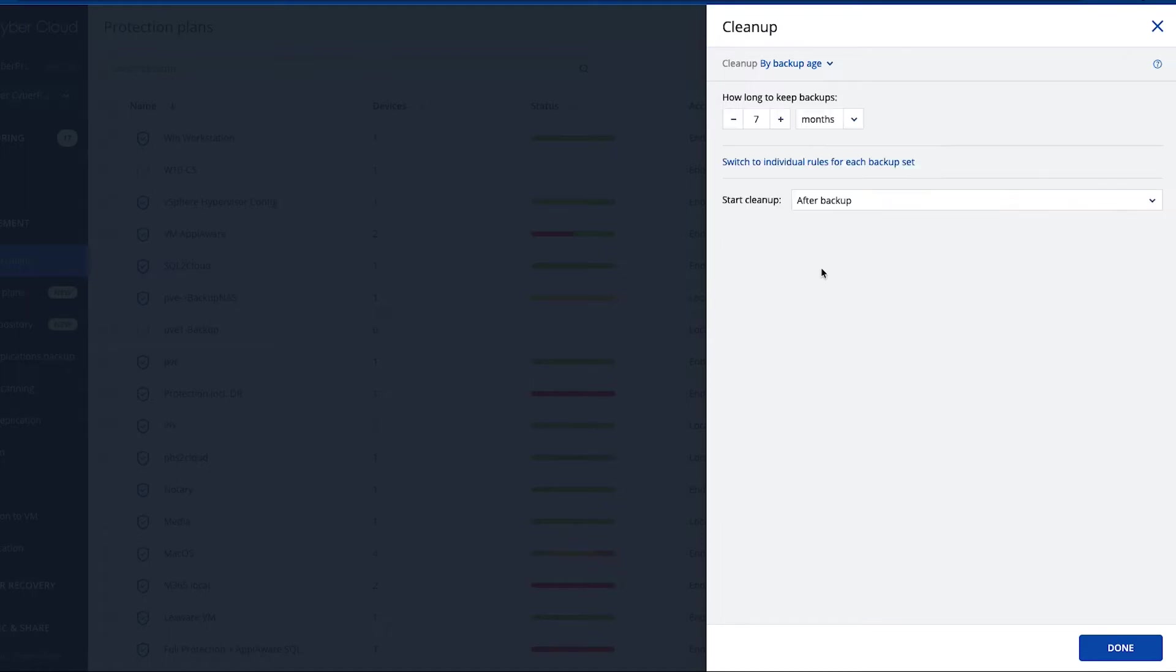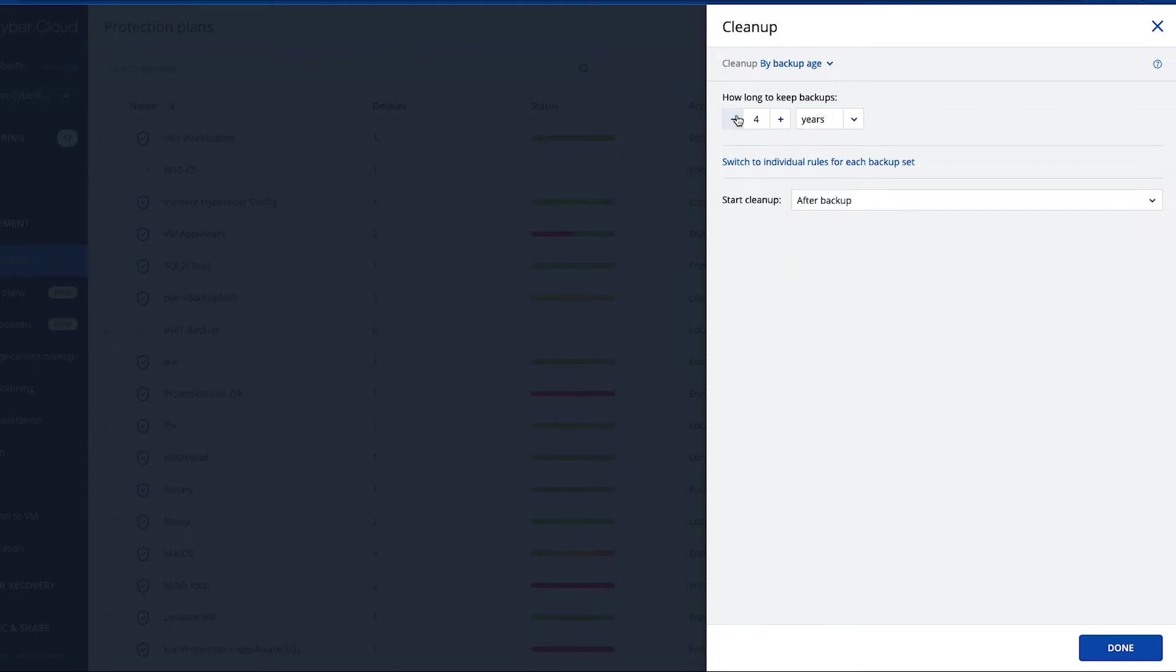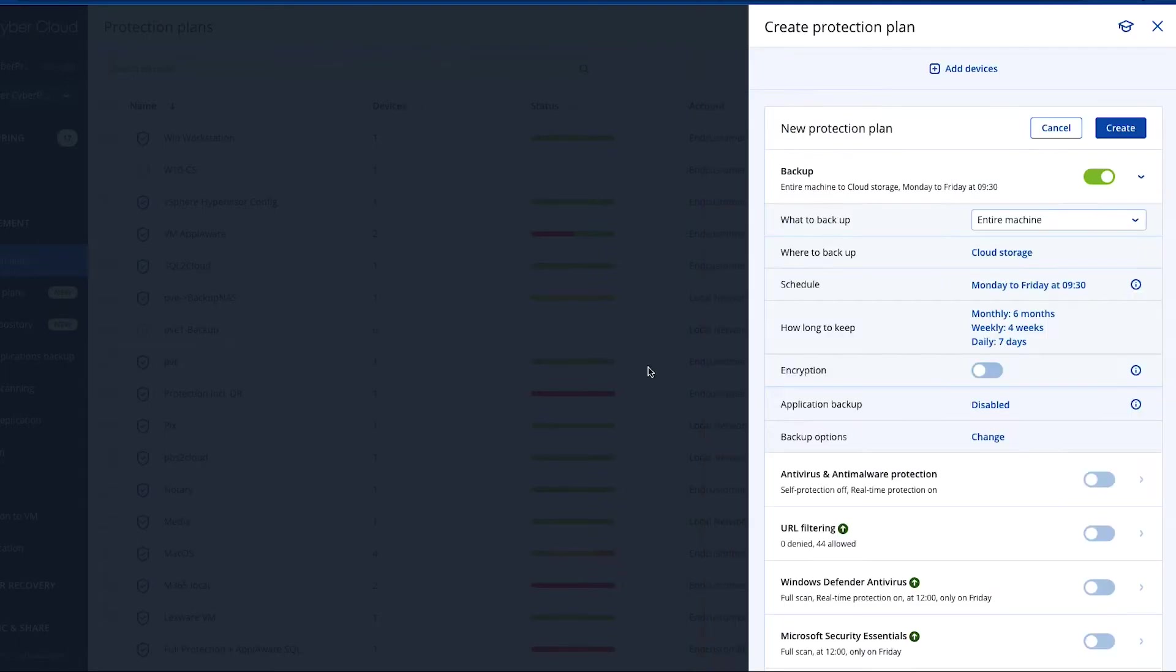You can also switch to just a single rule if you want to keep, for example, a backup for one year. You can set up a retention of one year. So you have the possibility to always go back for one year in your backup file.